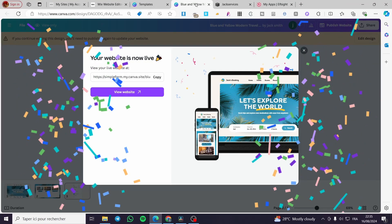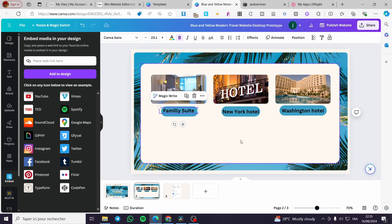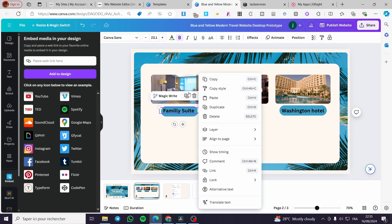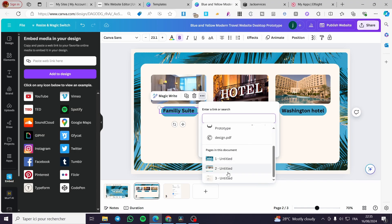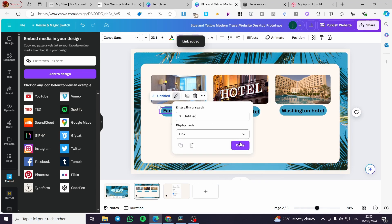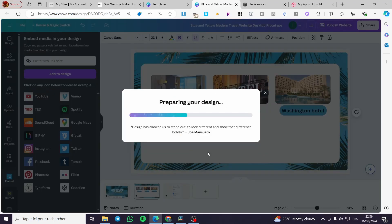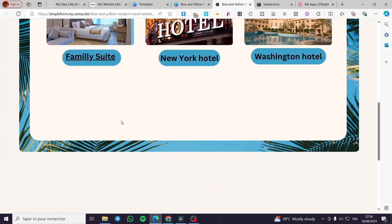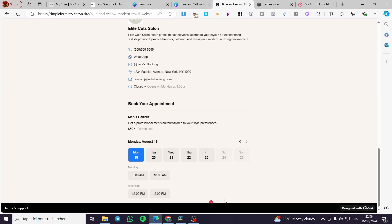Don't forget to change the service names from 'Elite Cuts' to your hotel reservation options for each one. You can link each page into the buttons — for example, click on Edit Design, link a button to the third page, click Done, and republish. When you click the button it will take you directly to the booking page. That was all for today's video — thank you guys for watching, I hope you enjoyed the content, see you on the next one.